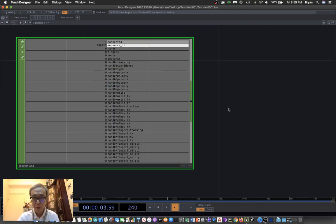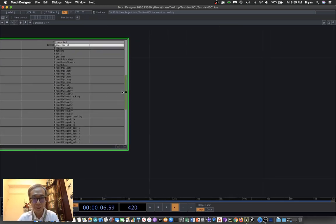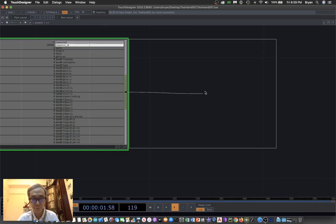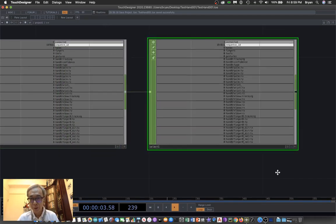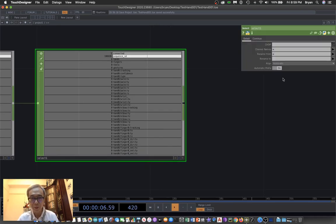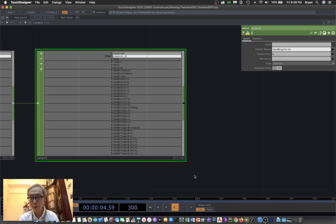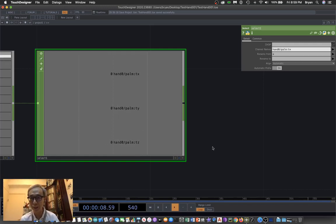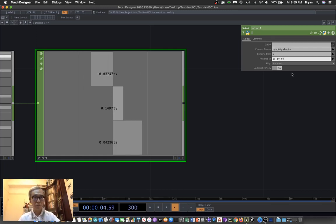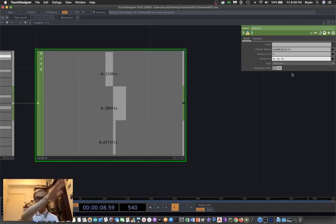For the hands, we're going to see the hand number zero with the palm TX, TY, and TZ for the drawing exercise. We are now ready to insert the select node to select only the thing that we want—that is hand zero and then palm for the T. So we have TX, Y, Z, and then we name it to just TX, TY, and TZ.